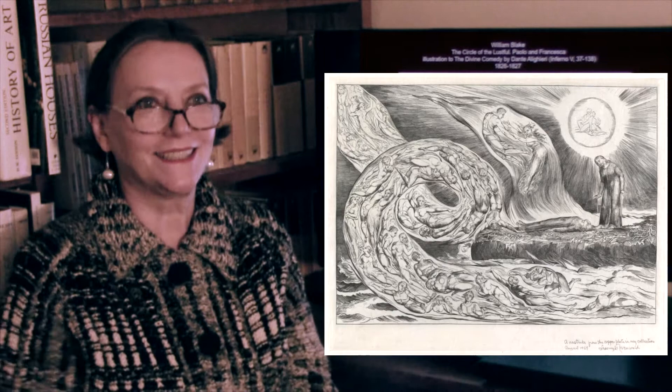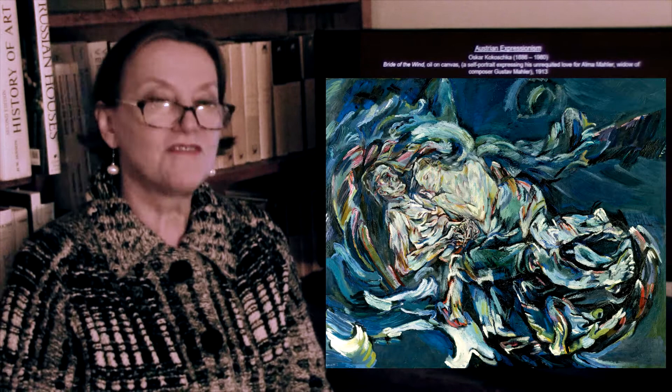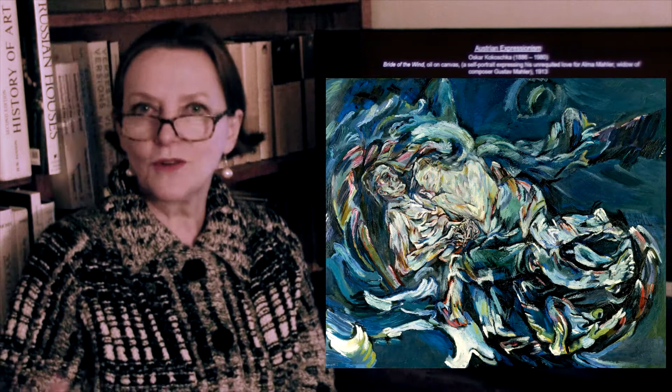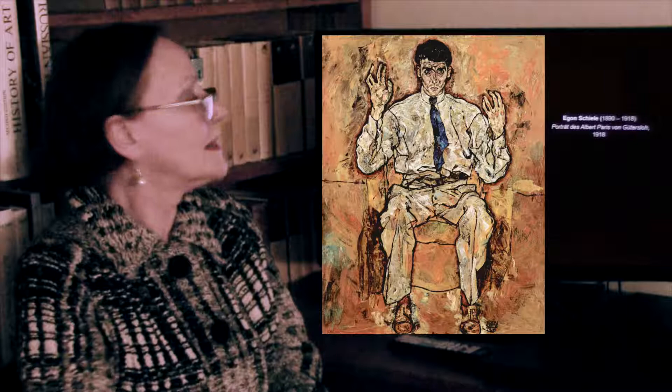Everybody knew about Blake. Kokoschka is revisiting that same theme — here they are together, but his love perhaps is unrequited. Even though she's with him now, it's rendered in very Fauvist, very modern terms.